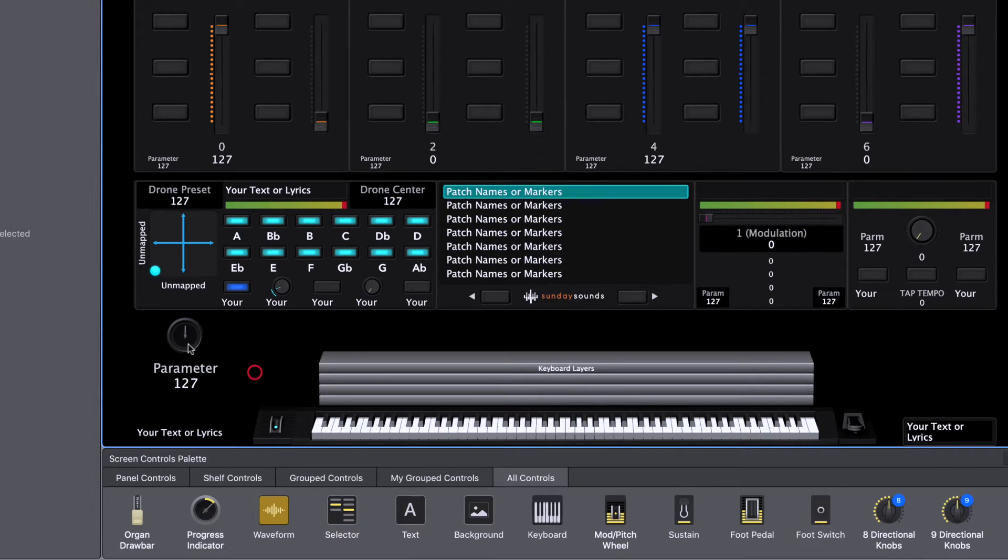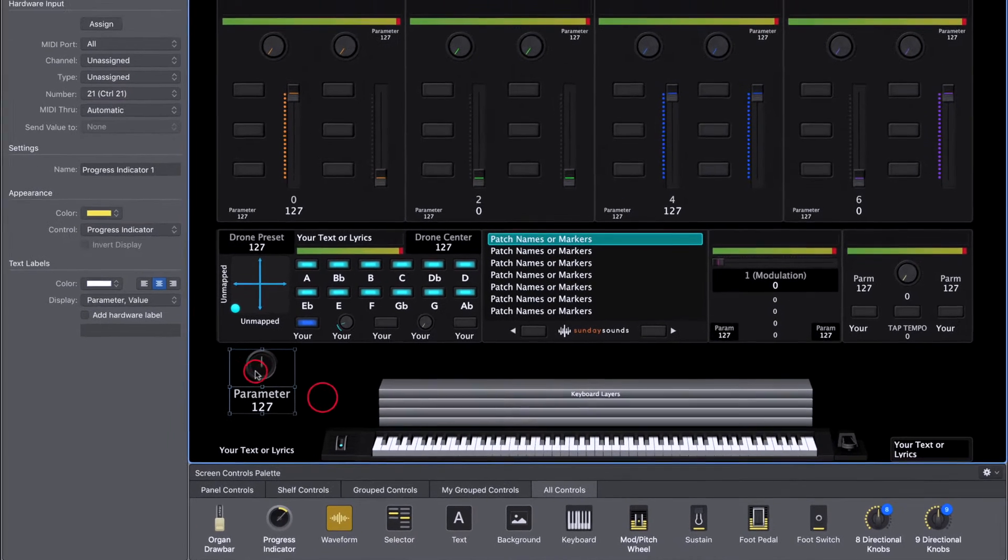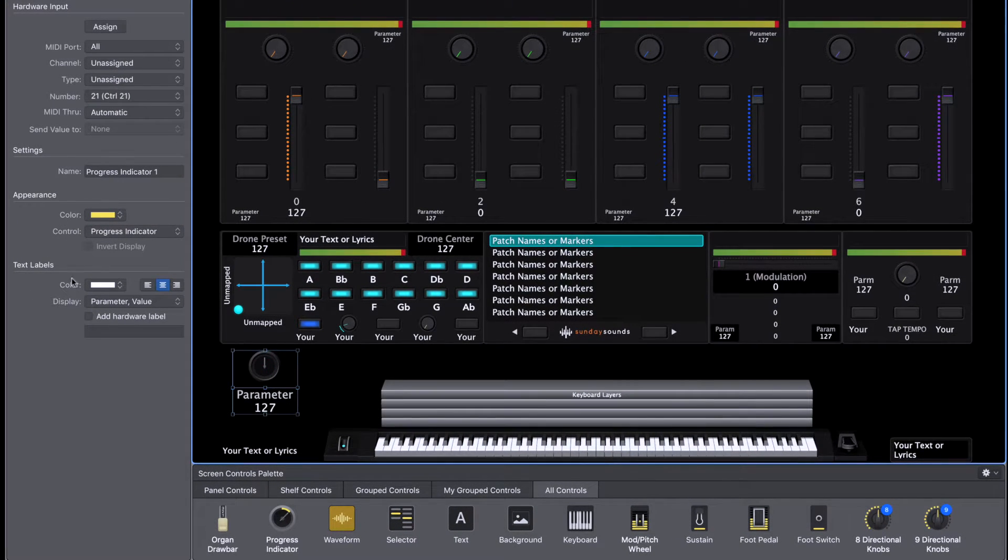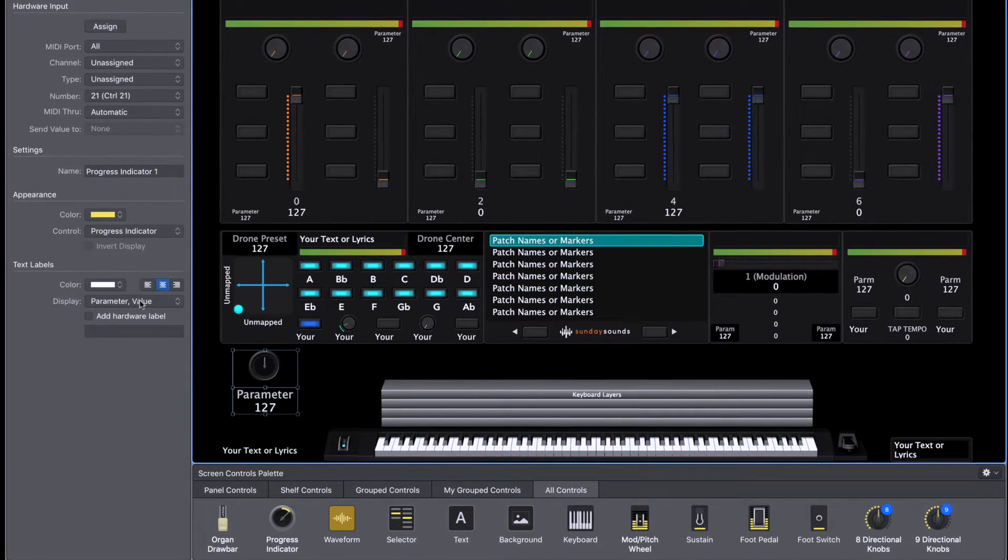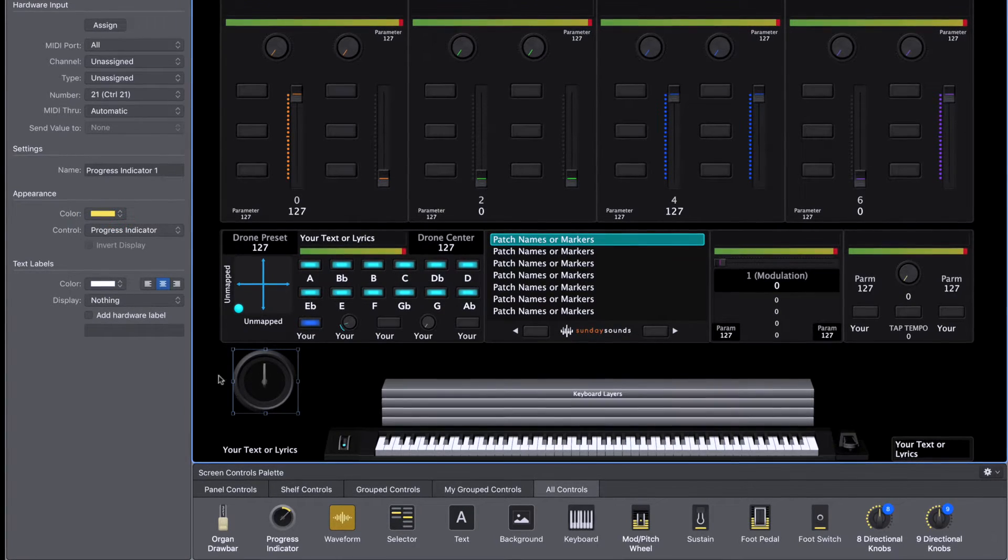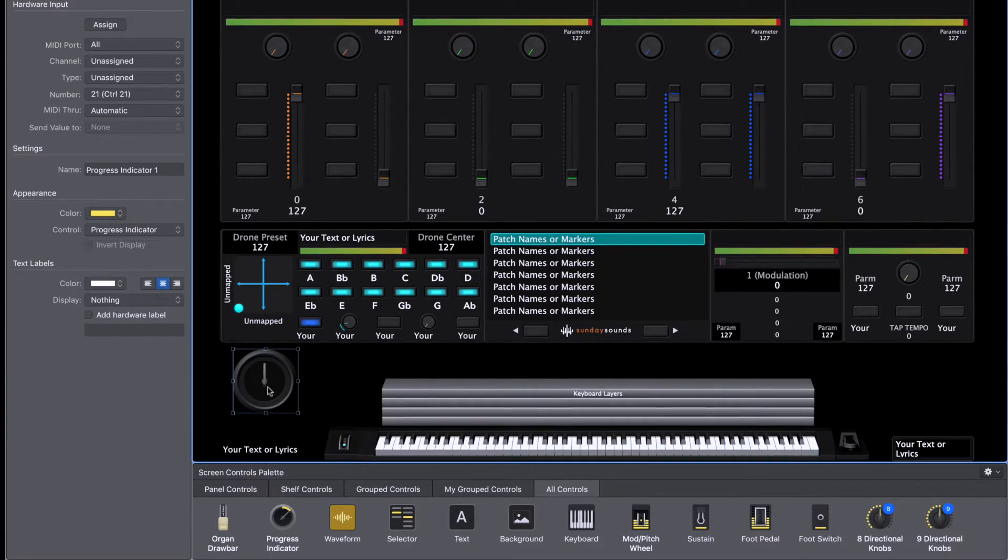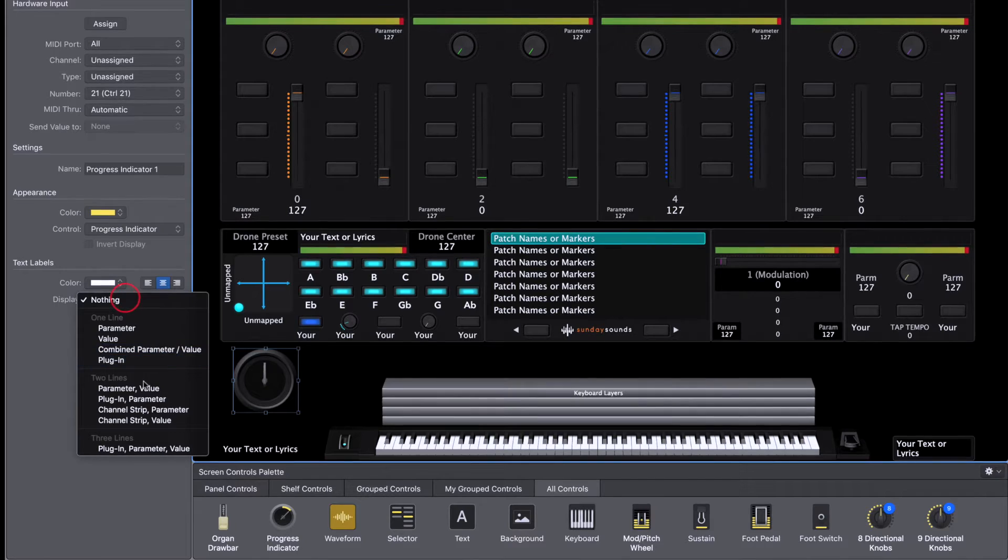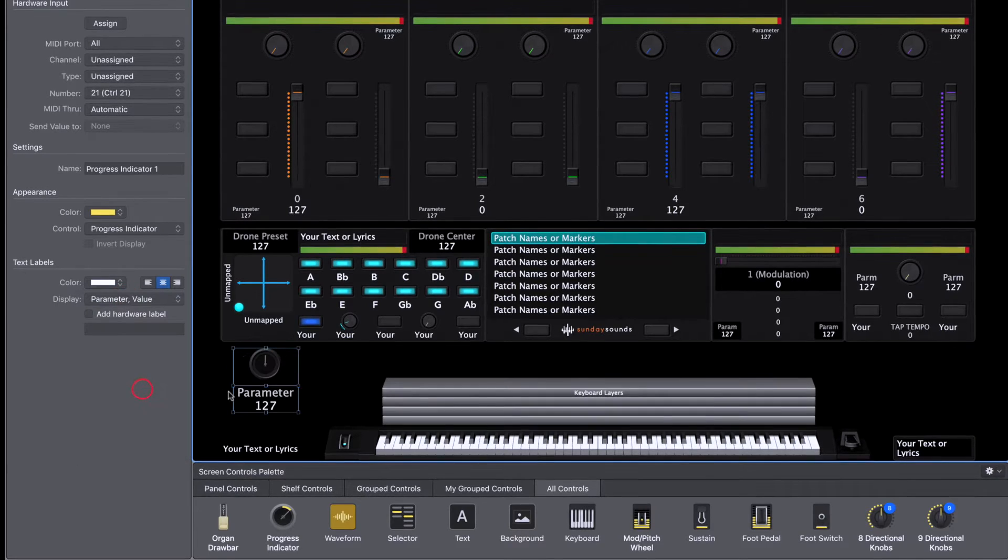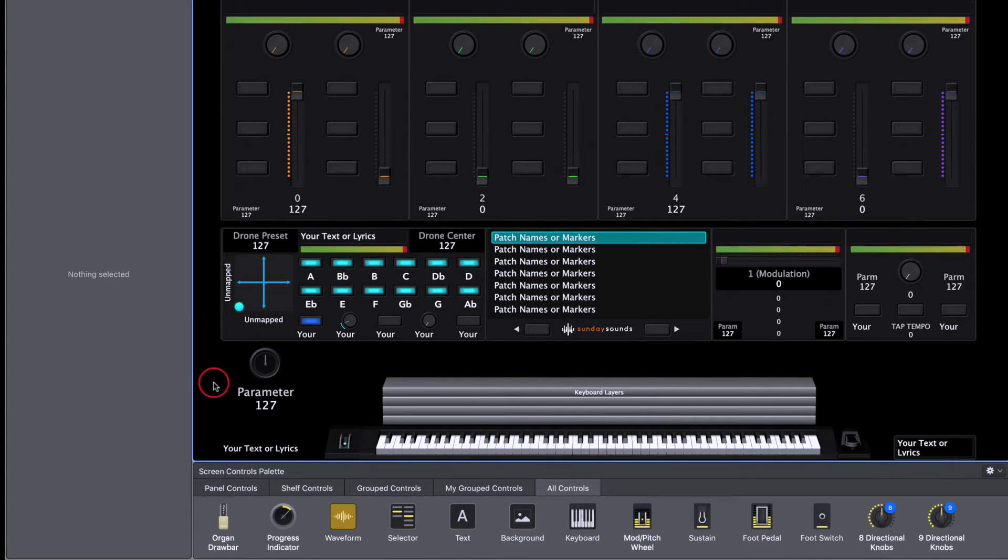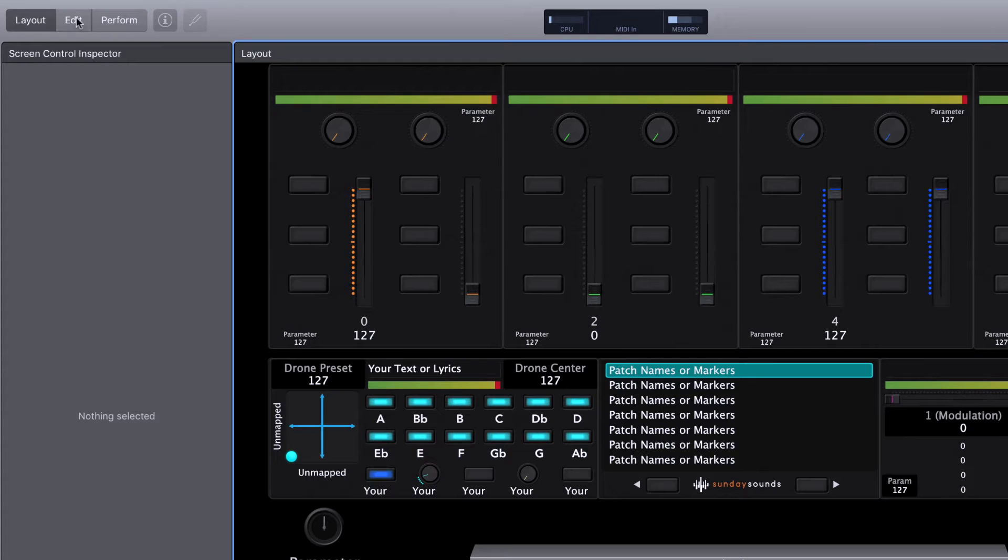And then just click and drag that anywhere in your workspace. Now, you can just leave it right there. You can play with the size. You can change the display setting to nothing if you just want to see the clock here. It doesn't really matter. It's just a matter of personal preference. I'm just going to leave it looking like this for now. Now, that's step one. There's only one other step.